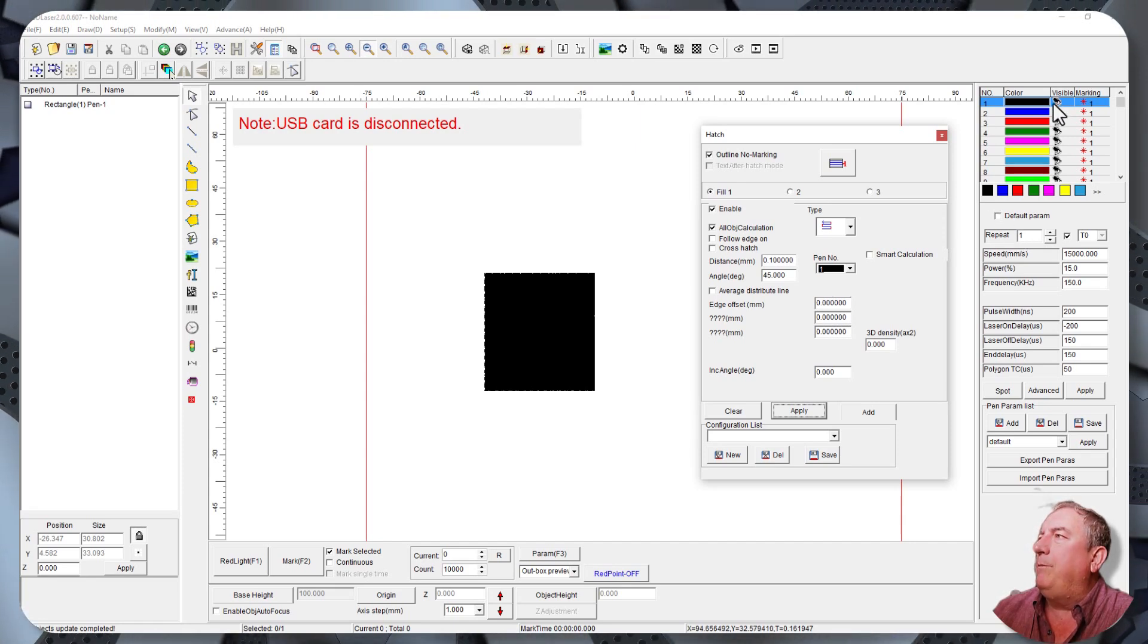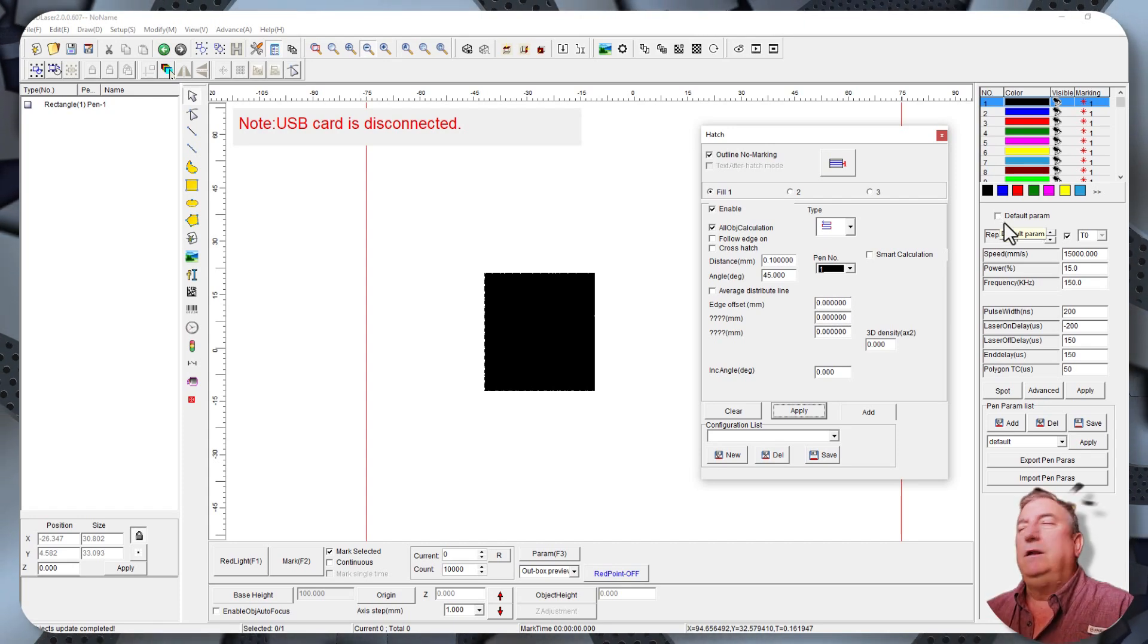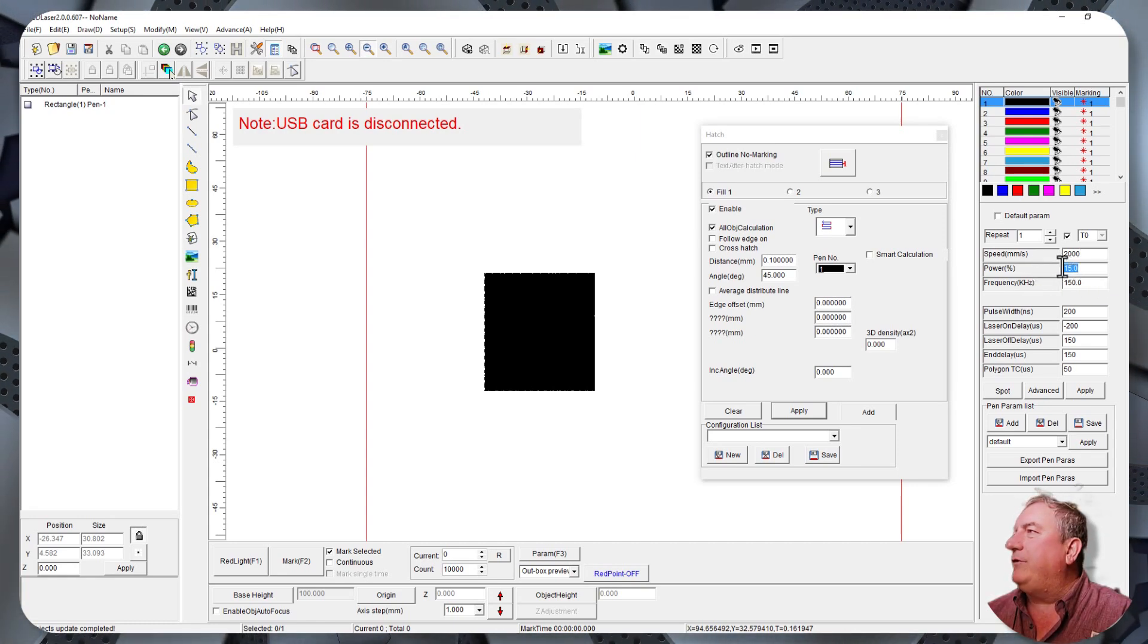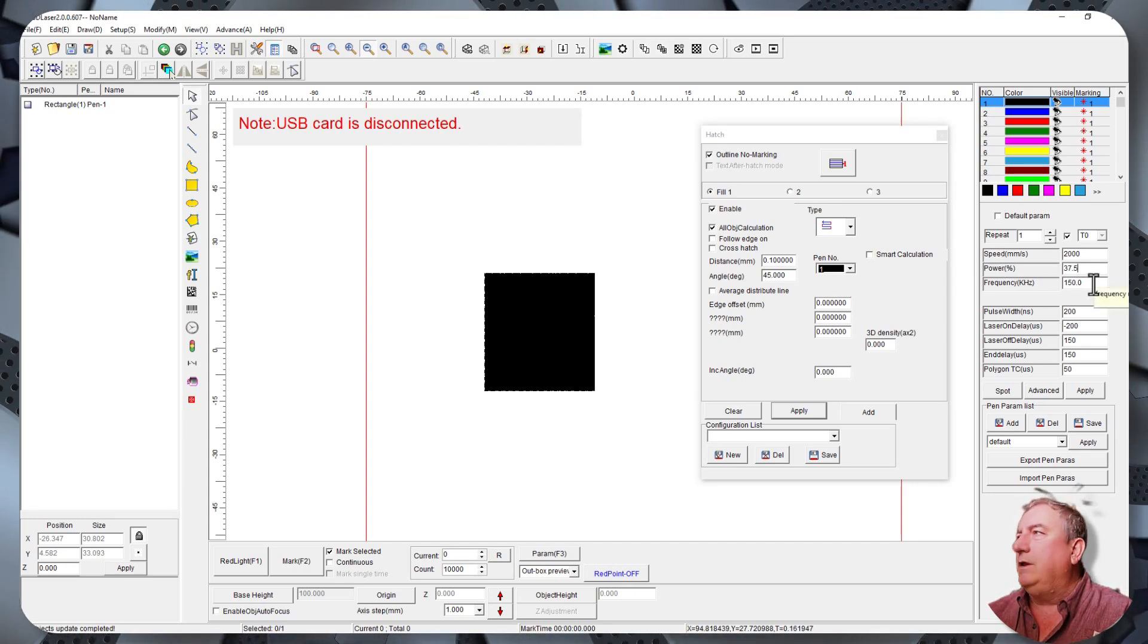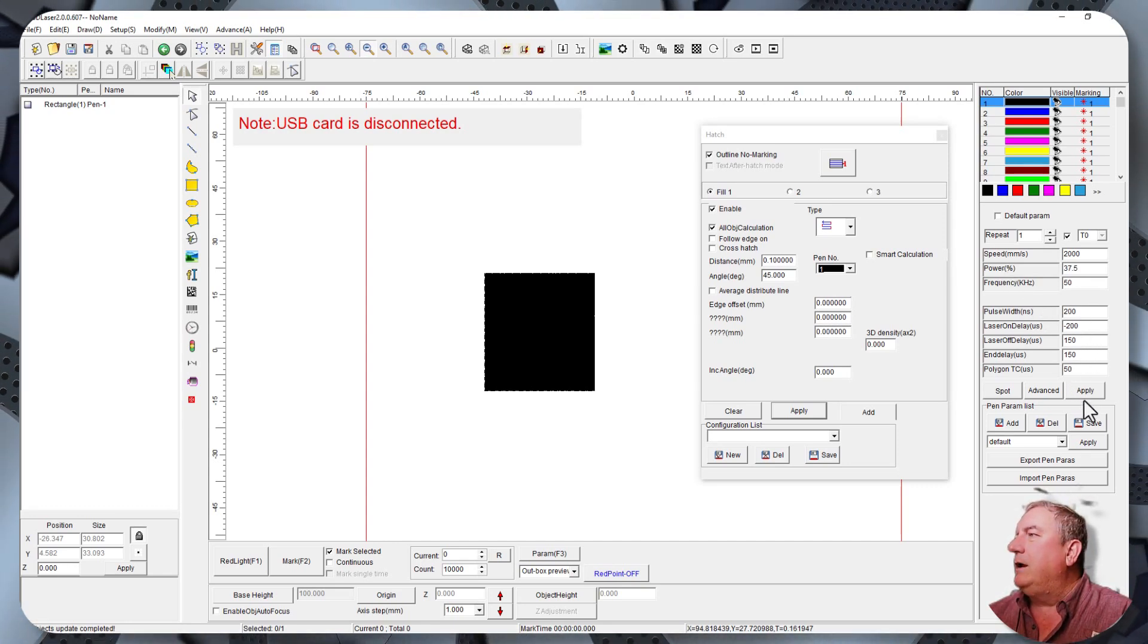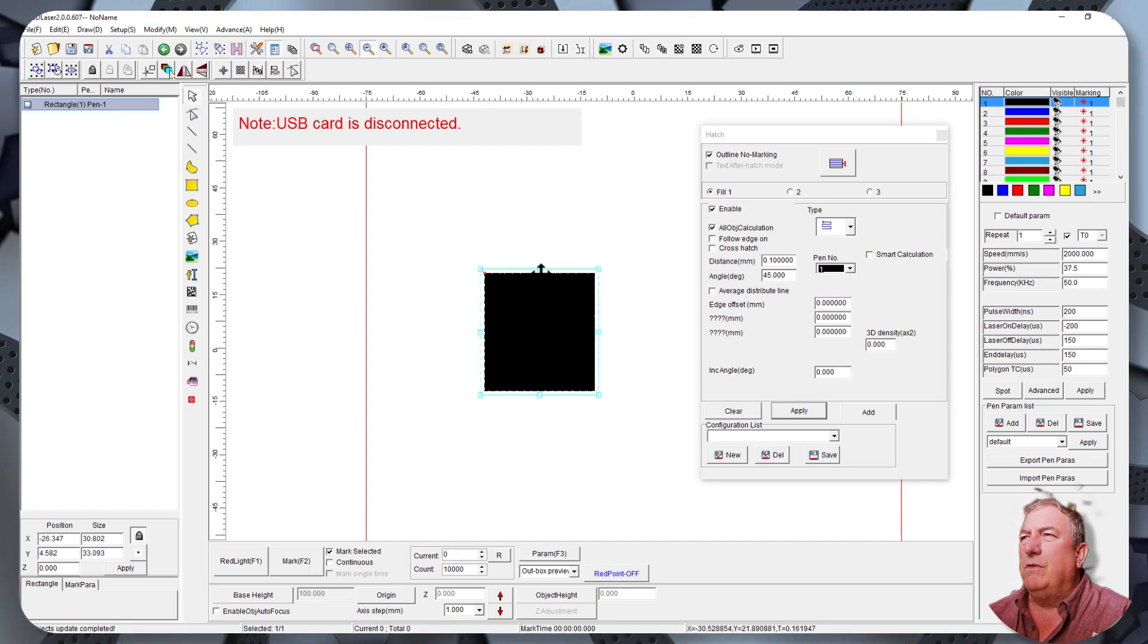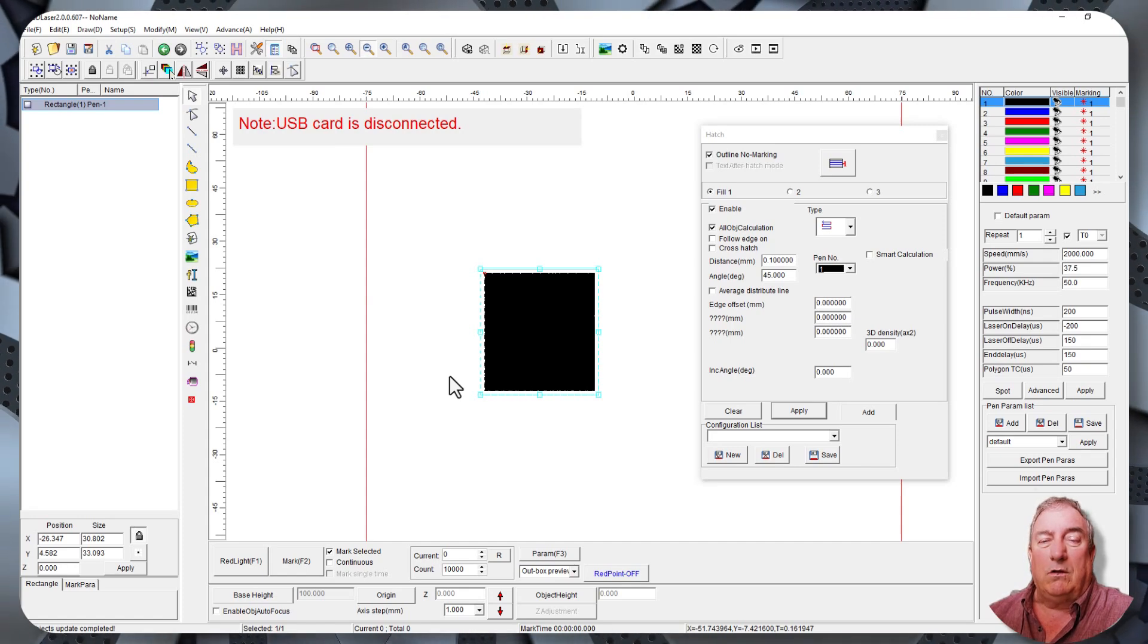Let's go over to our pin number, pin number one. Make sure this default parameter is unselected. This time we want to highlight all that and type 2000. Our speed is 2000 millimeters per second. Our power this time is 37 and a half percent. And our frequency this time is 50 kilohertz. We can leave all these numbers the same. And hit Apply. And now you're ready again to click Mark. Or select it first. You've got to select the one you want to hit. And hit Mark. And press the Start button. And it will, this time, will show a dark brown color on the PMAG.